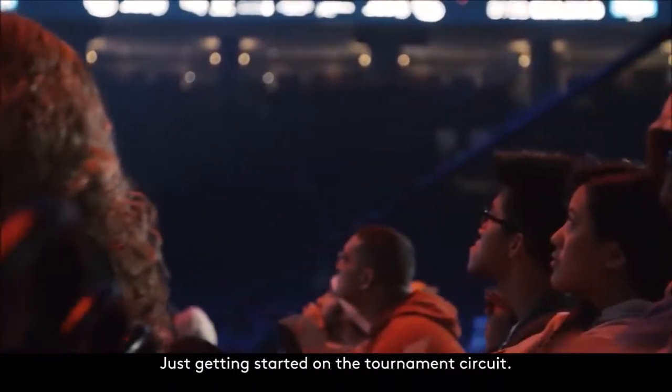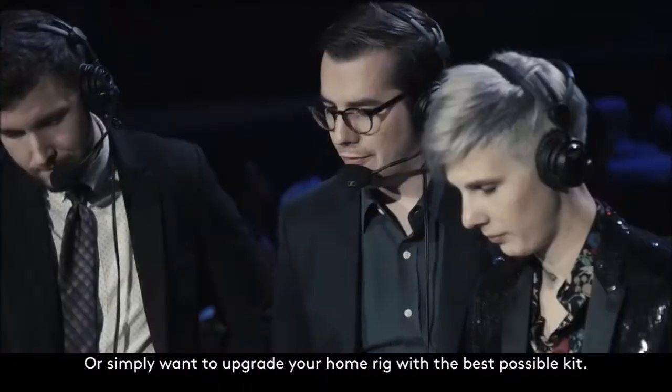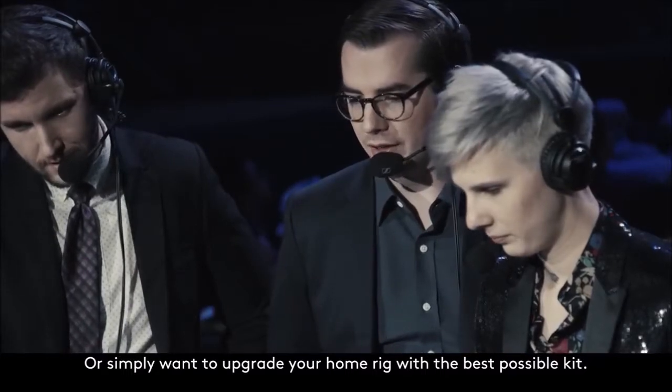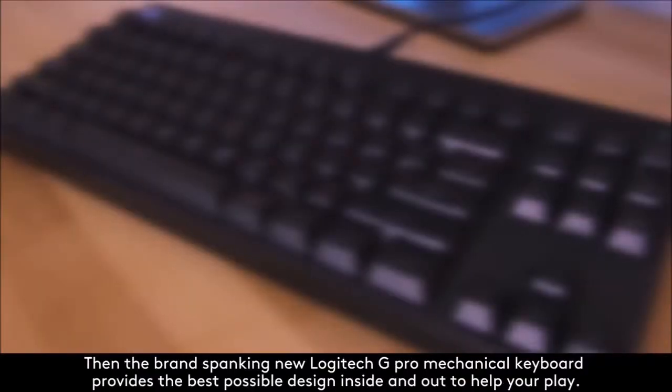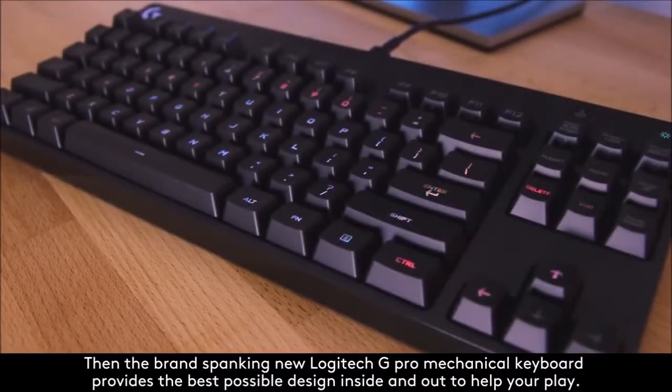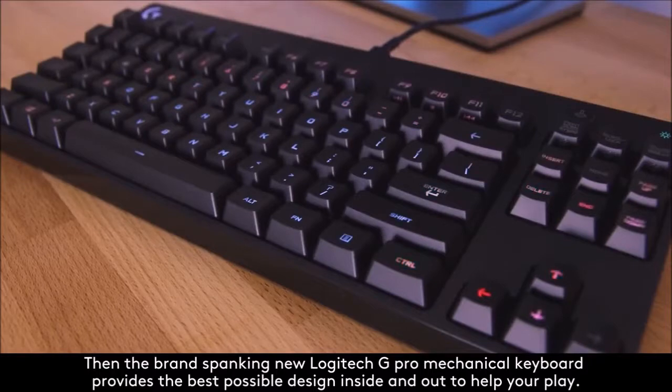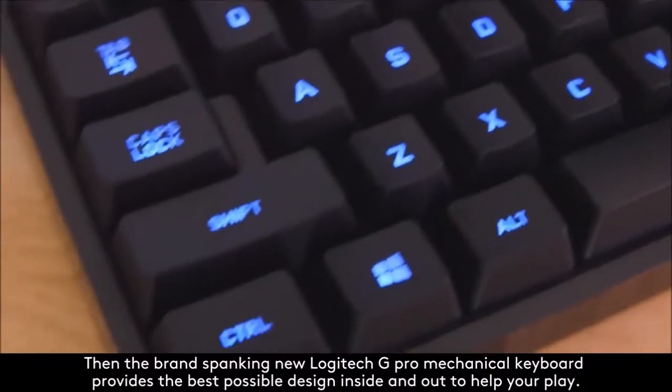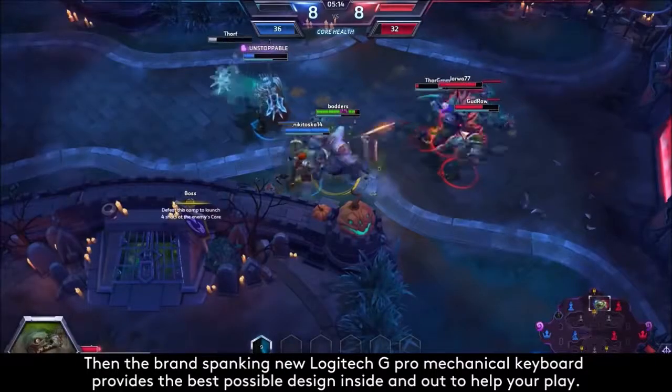Performance. Like the G810 Orion Spectrum, the G Pro features Logitech's mechanical switches, called Romer G. The typing feels very similar to Cherry MX Browns, although not identical.